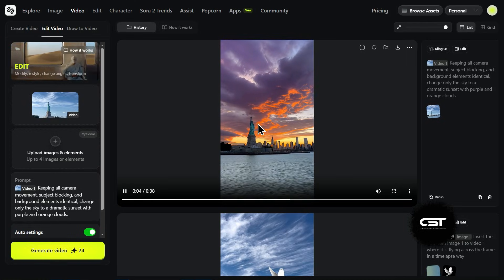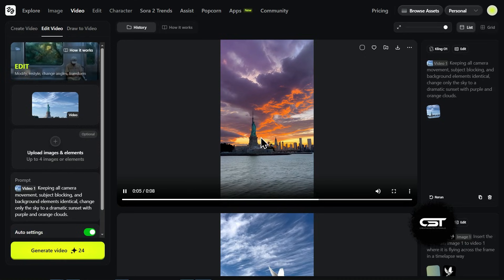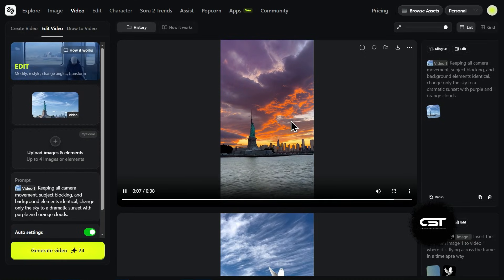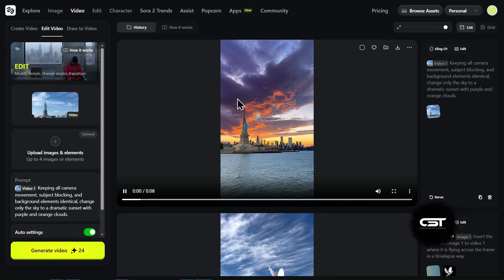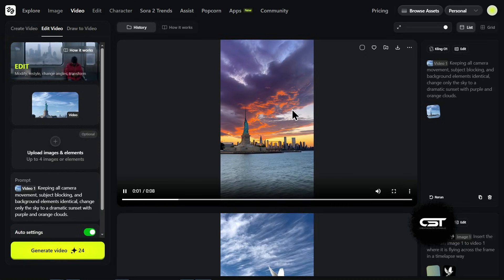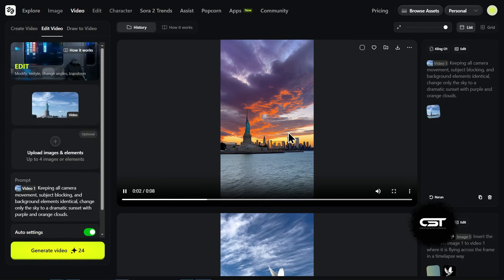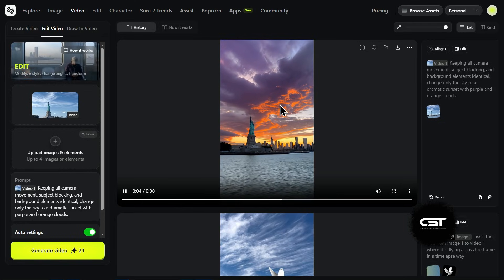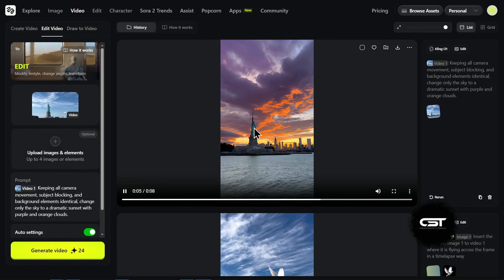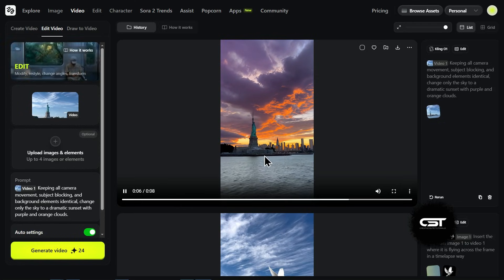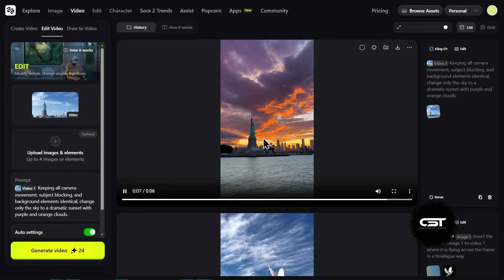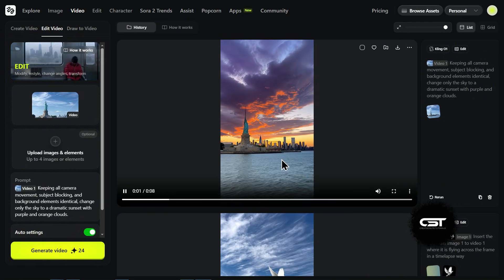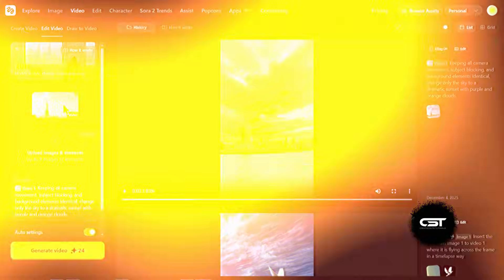And here's a pro tip for you editors. Because this model kept the camera movement and the subject identical to the original video, you can use this to create perfect match cut transitions. If you want that tutorial on how to create an AI match cut for your videos, comment down and I will create that tutorial for you.